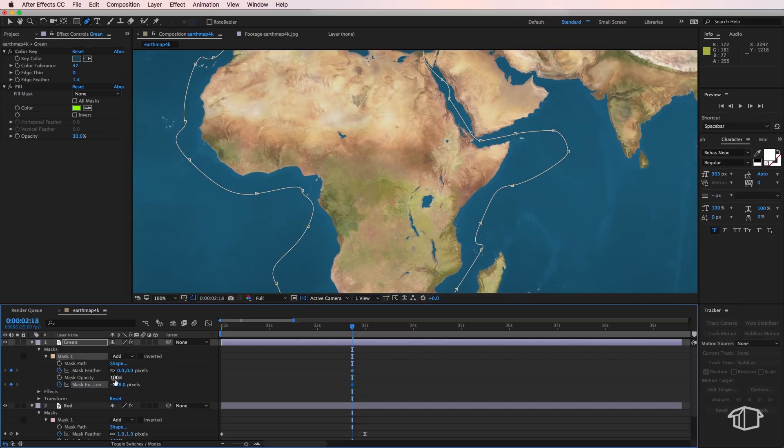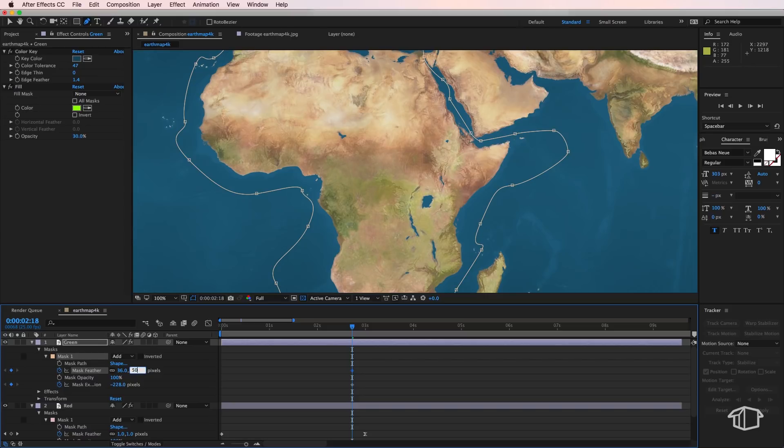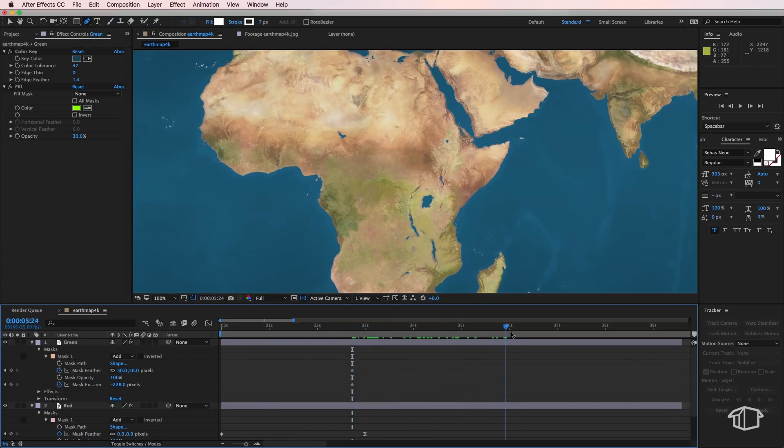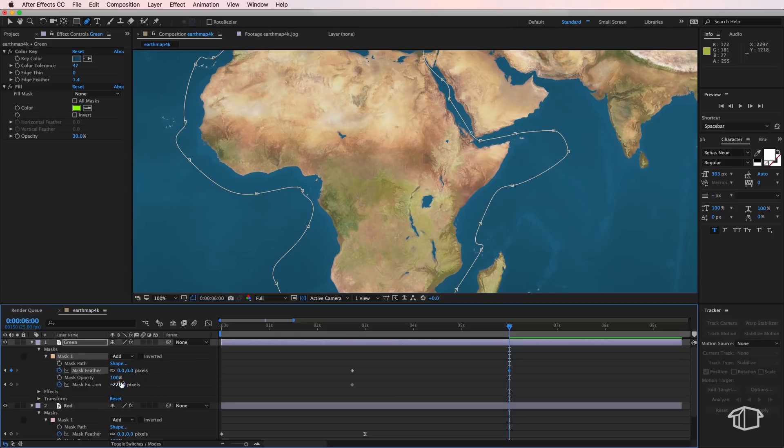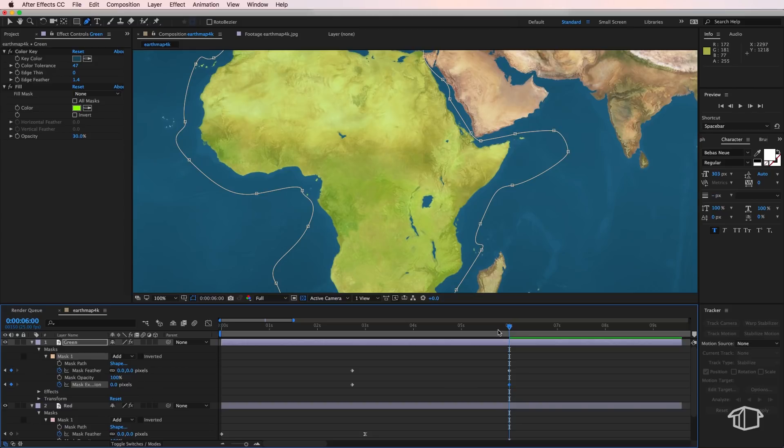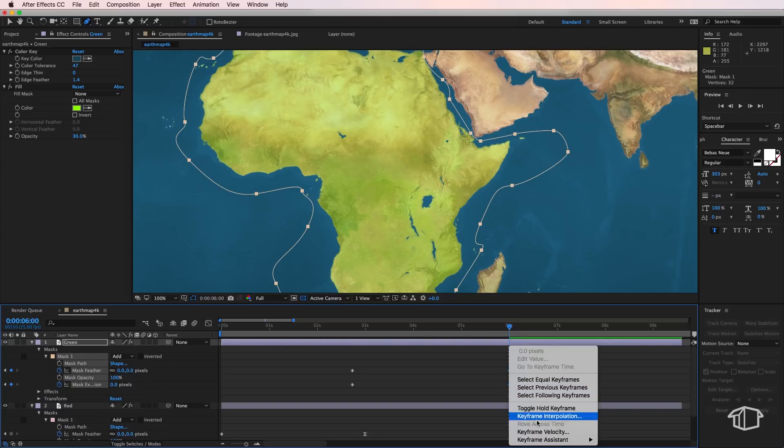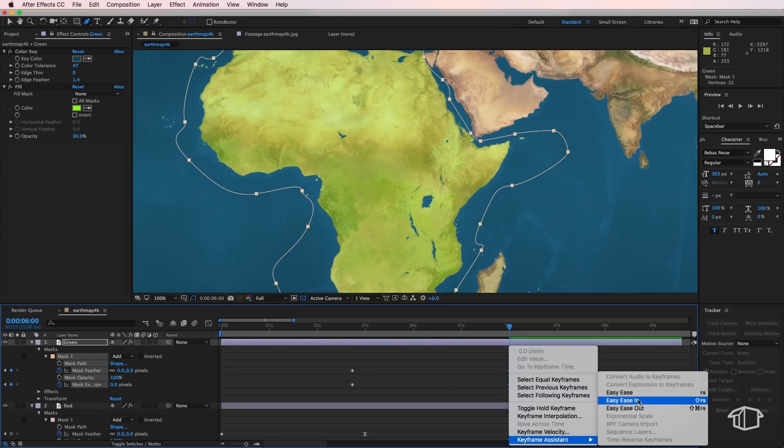And I'm going to go across to roughly another three seconds here, create a zero feather and then bring my expansion back up, create easy ease for these ones. So if I just play through this, this is what we should have now.